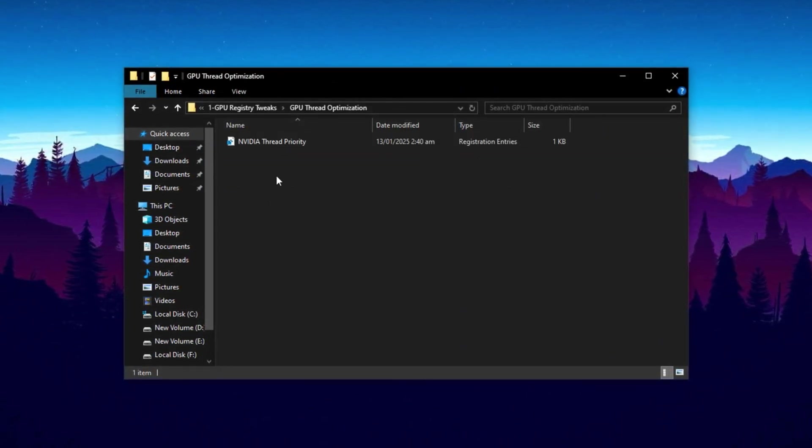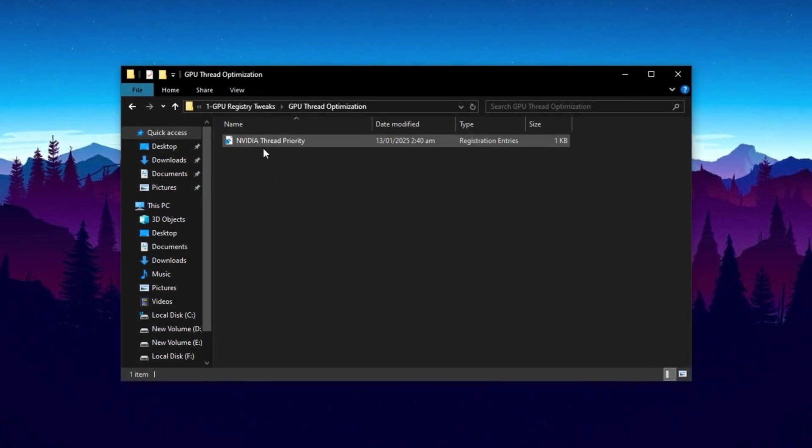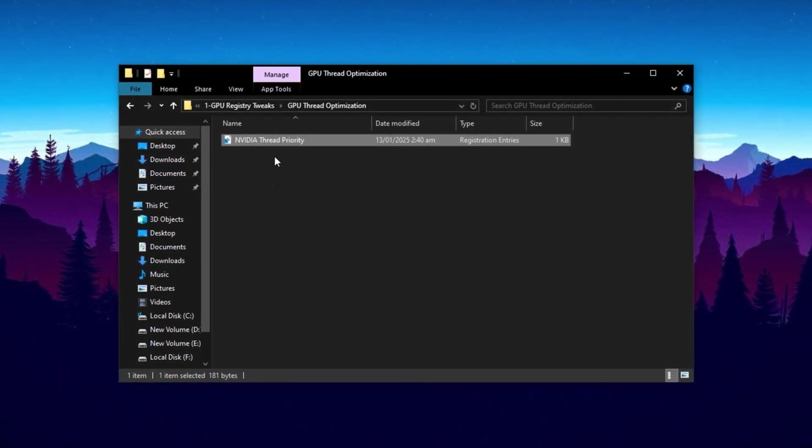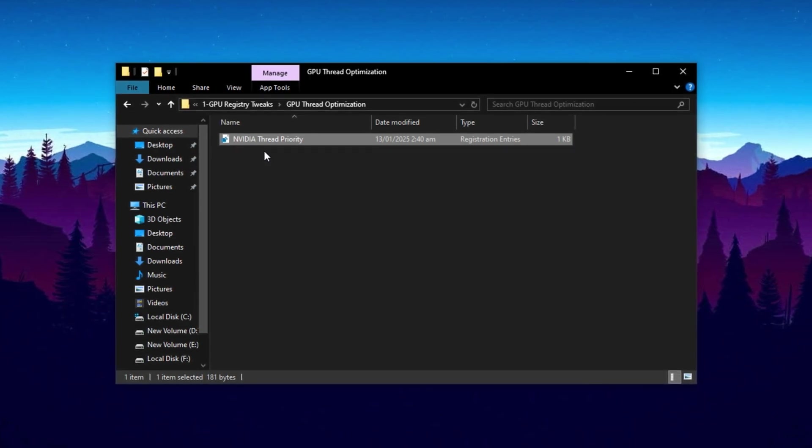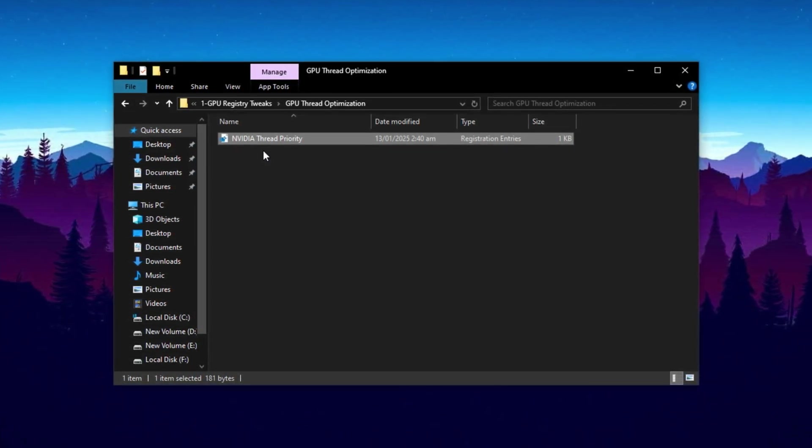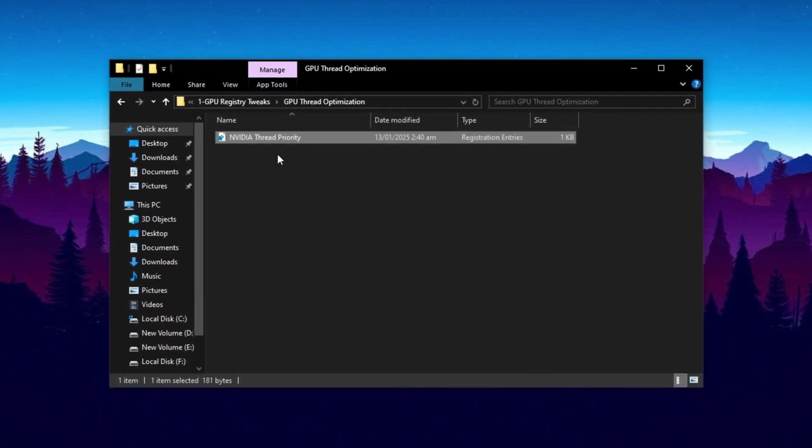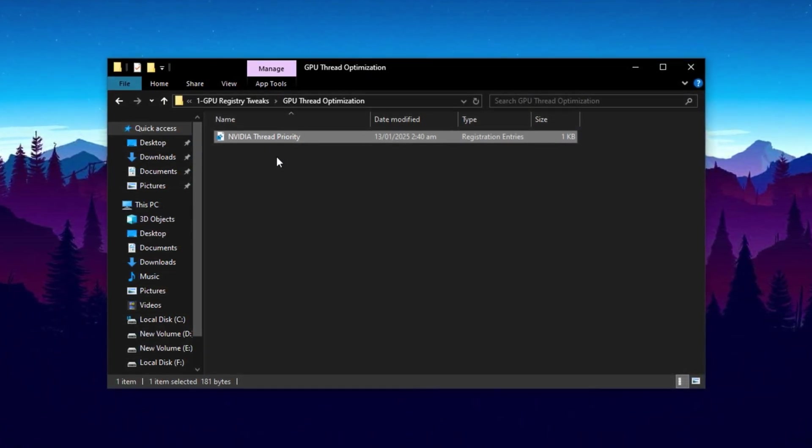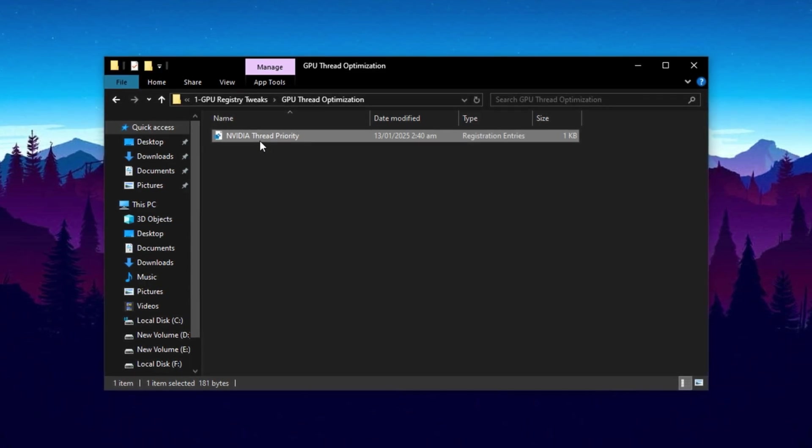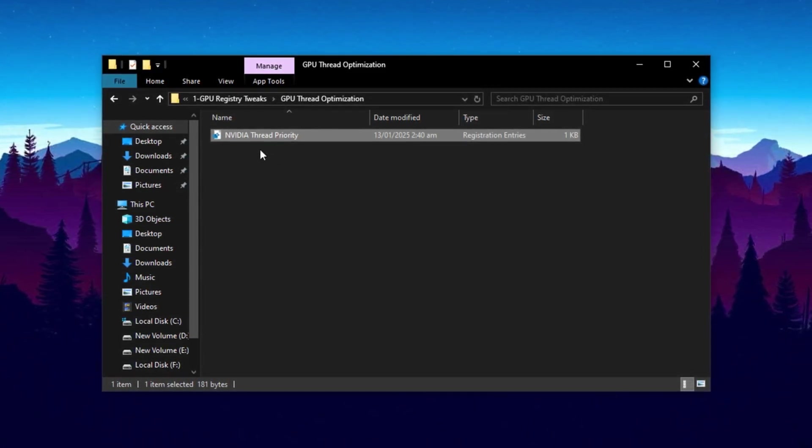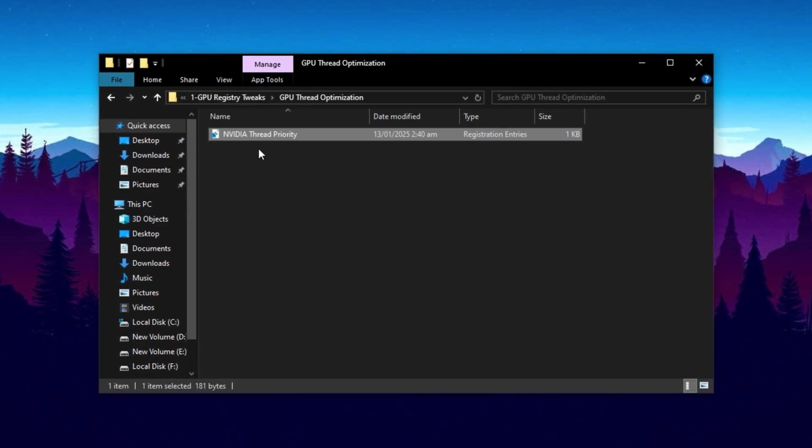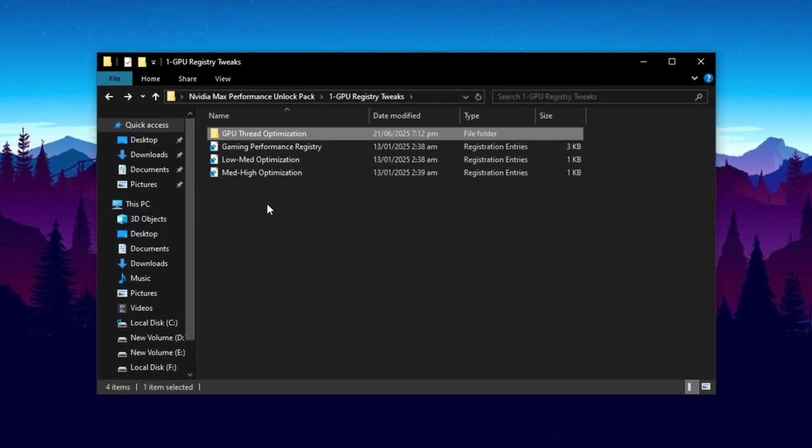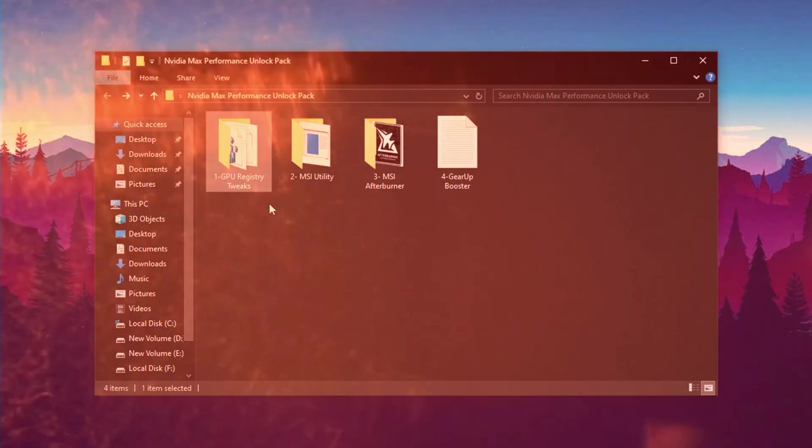Now, open the GPU Thread Optimization folder. This folder includes specific registry tweaks for NVIDIA. This tweak is designed to optimize how your GPU handles multi-threaded tasks, which is especially helpful for smoother gameplay and pushing higher FPS. Just double-click the file, confirm both prompts with Yes, and then press OK. Once applied, this tweak helps your GPU distribute workloads more efficiently, reducing stutters and giving you that extra edge in performance.